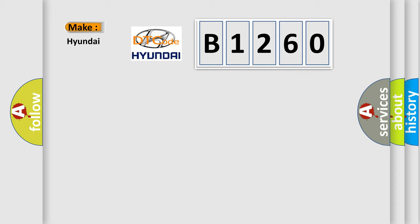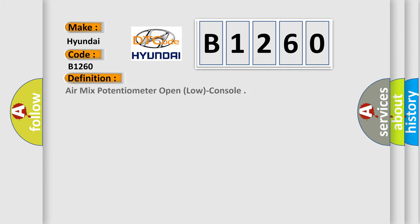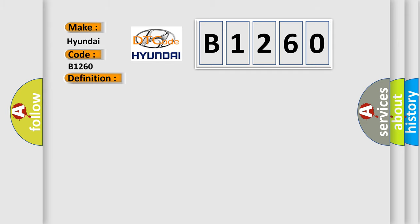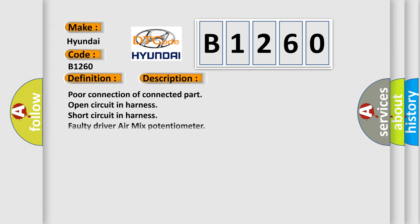What does the diagnostic trouble code B1260 interpret specifically for Hyundai car manufacturers? The basic definition is Air Mix Potentiometer Open Low Console. Here is a short description of this DTC code: poor connection of connected part, open circuit in harness, short circuit in harness, faulty driver air mix potentiometer.